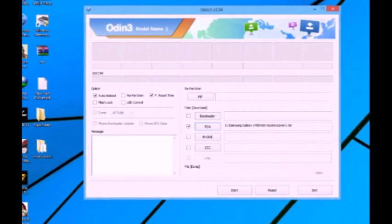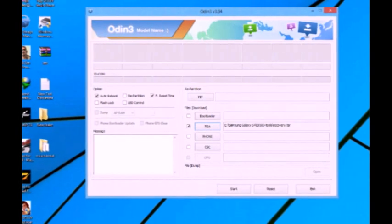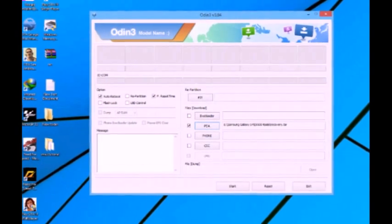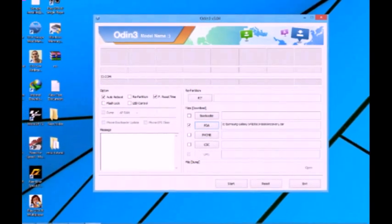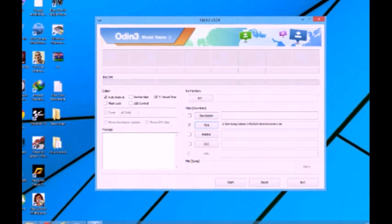After downloading those two files, extract the i9500 Tools — this is how it looks like. It contains Odin 3.04 and a recovery file. After that, open Odin and flash the given recovery.